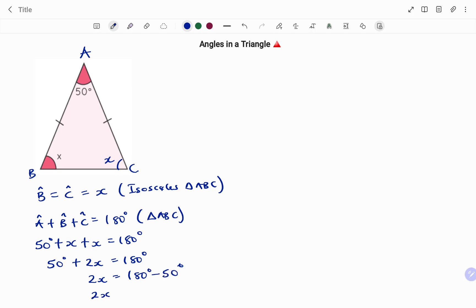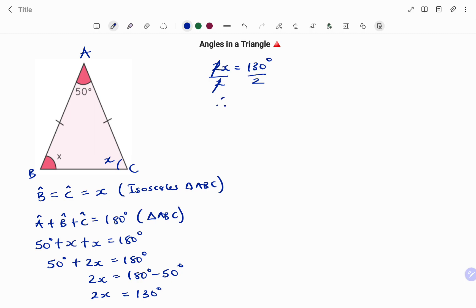So 50 degrees plus 2x equals 180 degrees, therefore 2x equals 180 minus 50 which is 130 degrees. To find x I divide both sides by 2, giving x equals 65 degrees. Therefore angle B equals x which is 65 degrees.